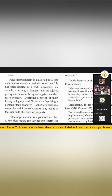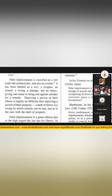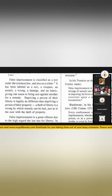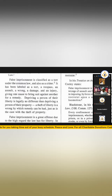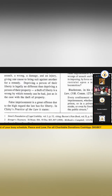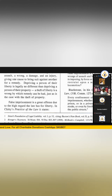Depriving a person of their liberty is legally no different than depriving a person of their property. A theft of liberty is a wrong by which remedy can be had, just as is the case with the theft of property. A false imprisonment.